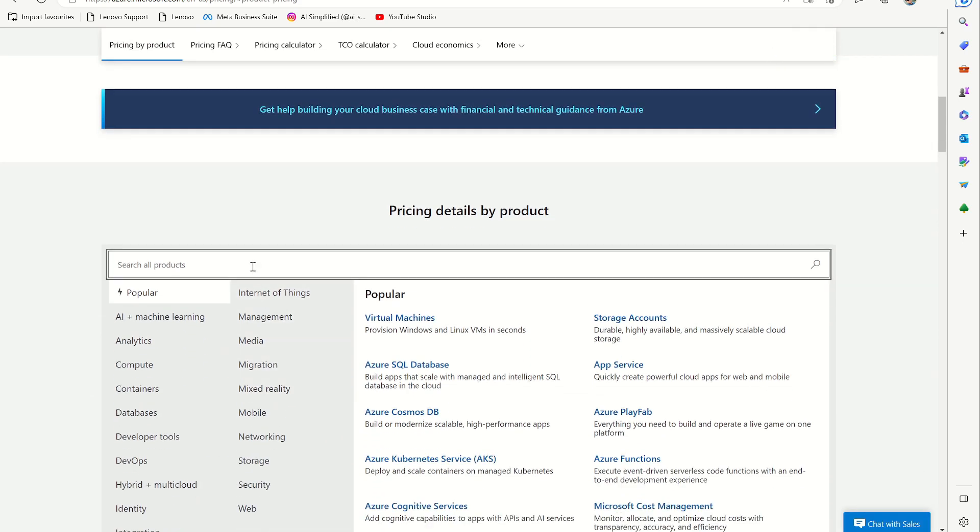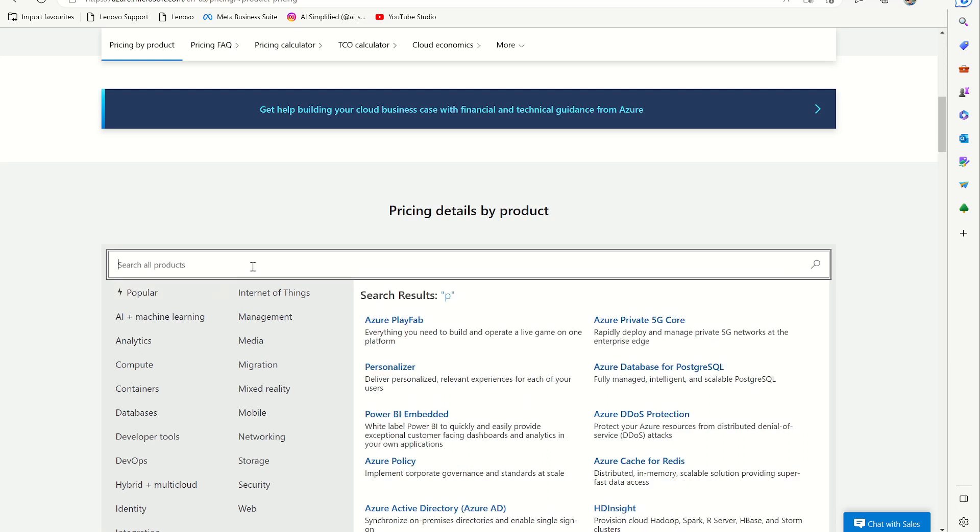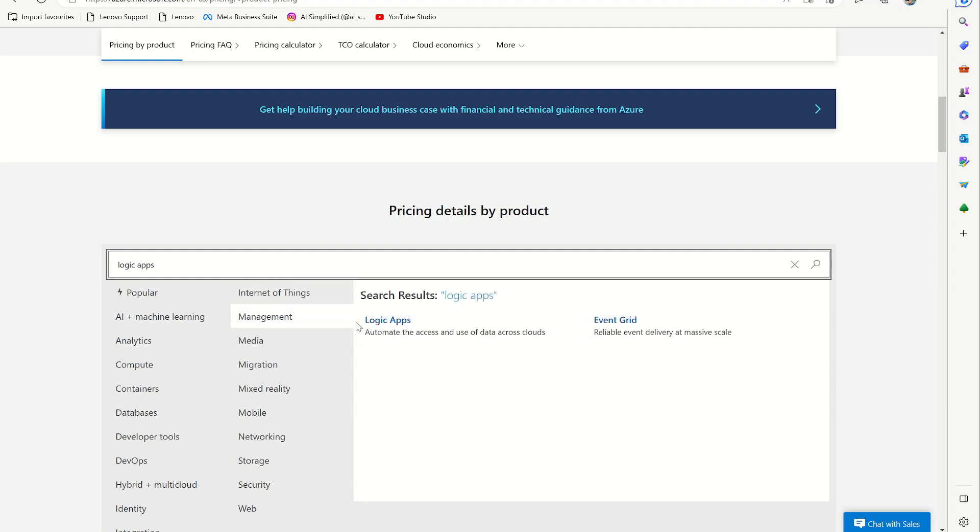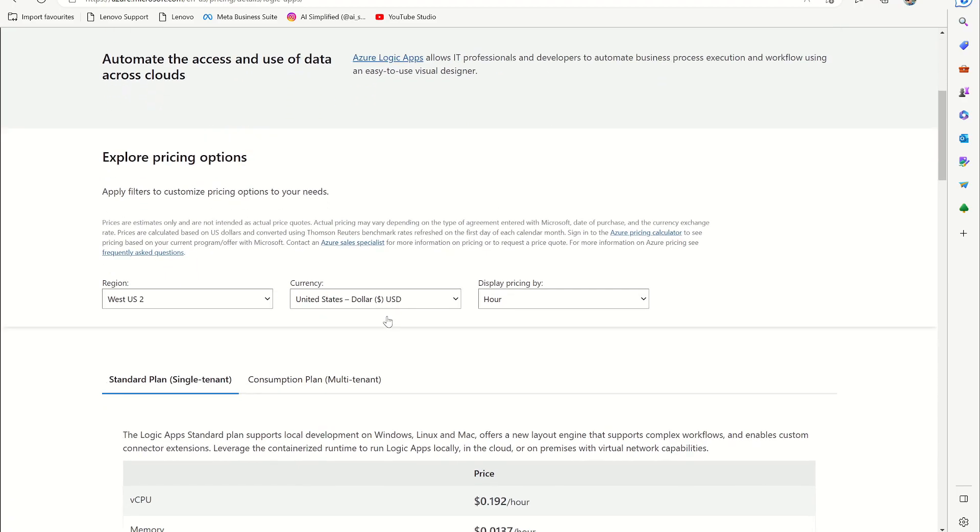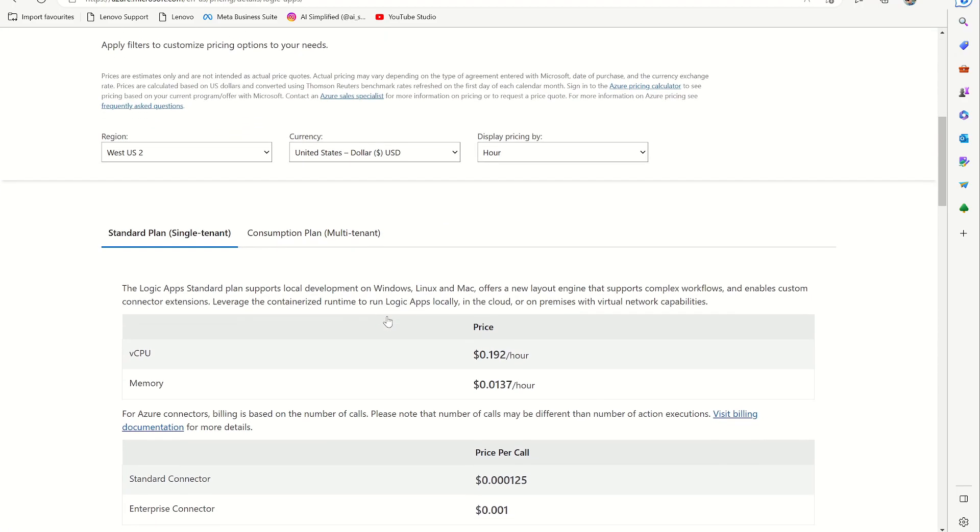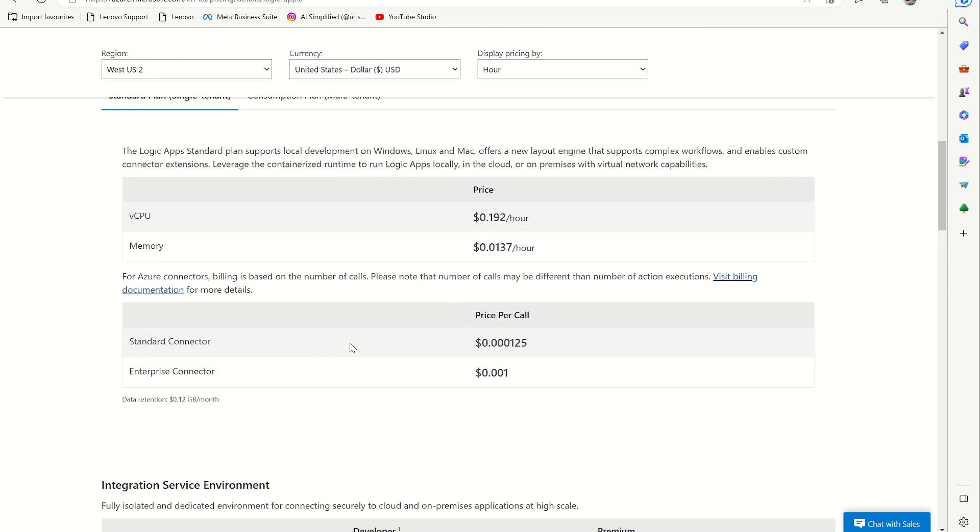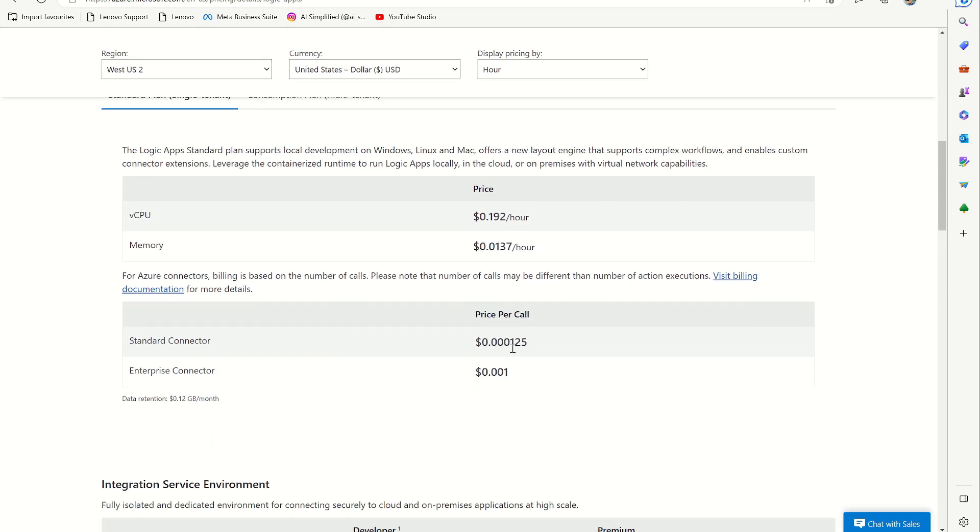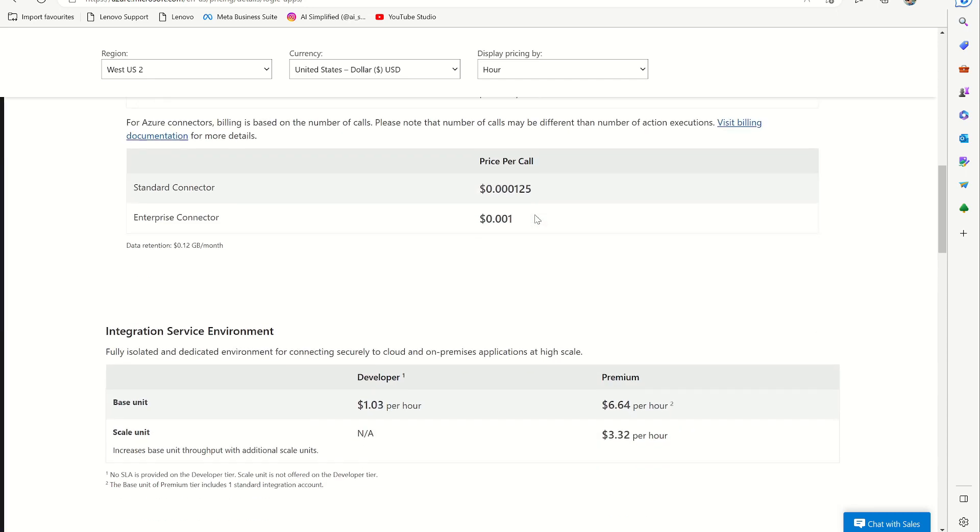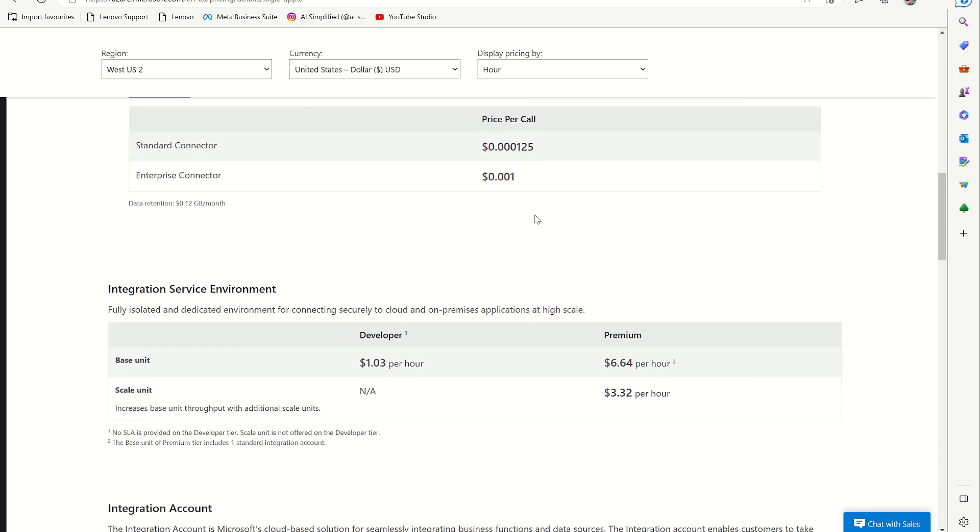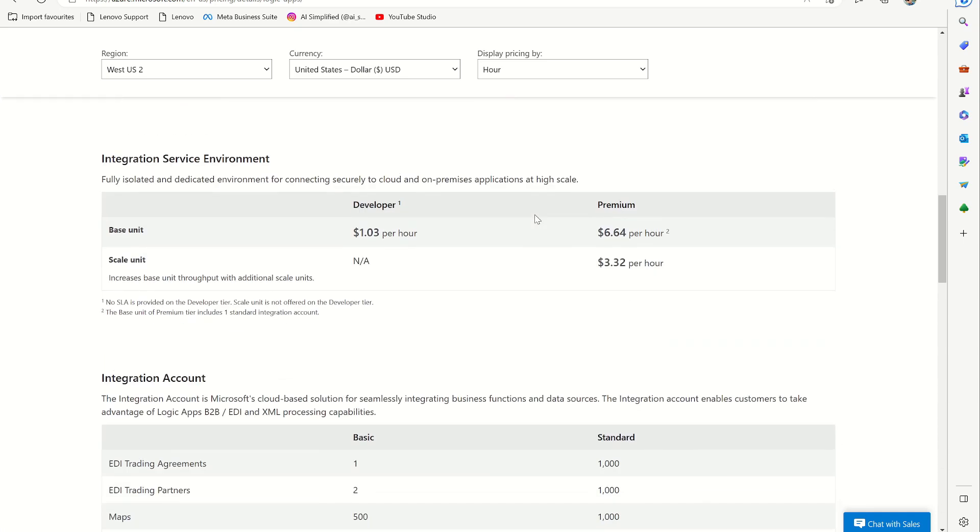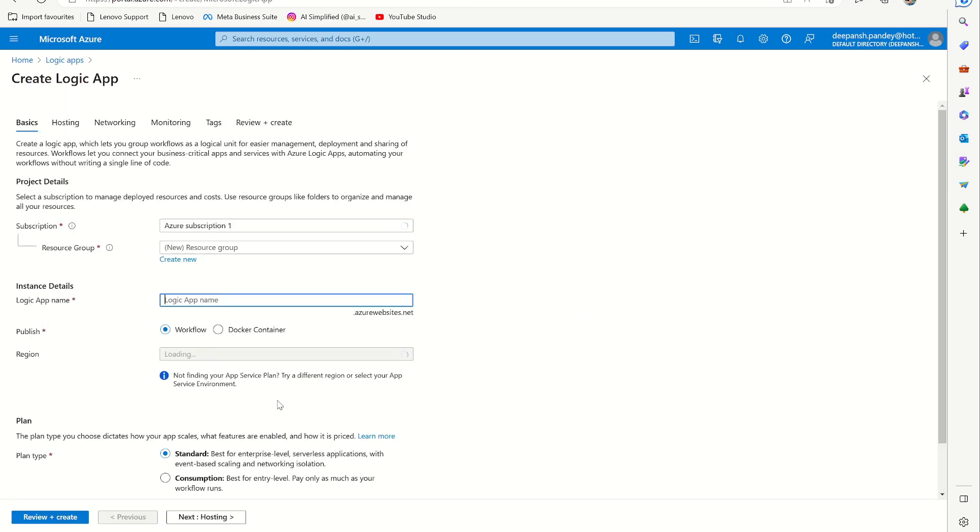By mistake, you can have a really big bill from Azure on your credit card. So let's see for Logic Apps. For a call it's very less, and then for the memory and everything you have to pay per hour.